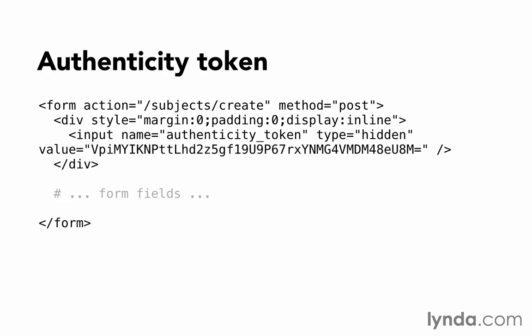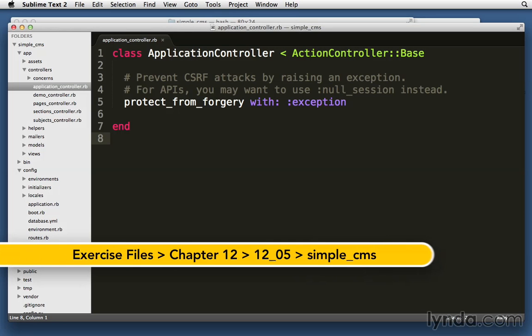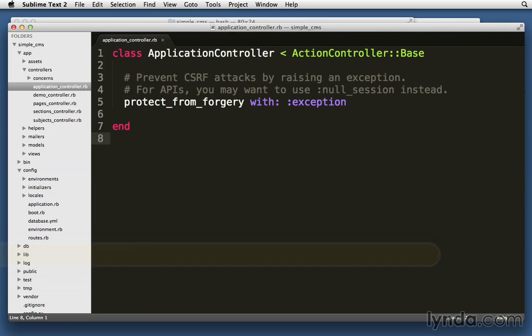Rails does all of this for you automatically because of a line of code in the application controller: protect_from_forgery with: :exception. All of your controllers inherit from application controller, so any code here applies to those other controllers as well. As a result, if someone tries to forge a request, they'll receive an error page.